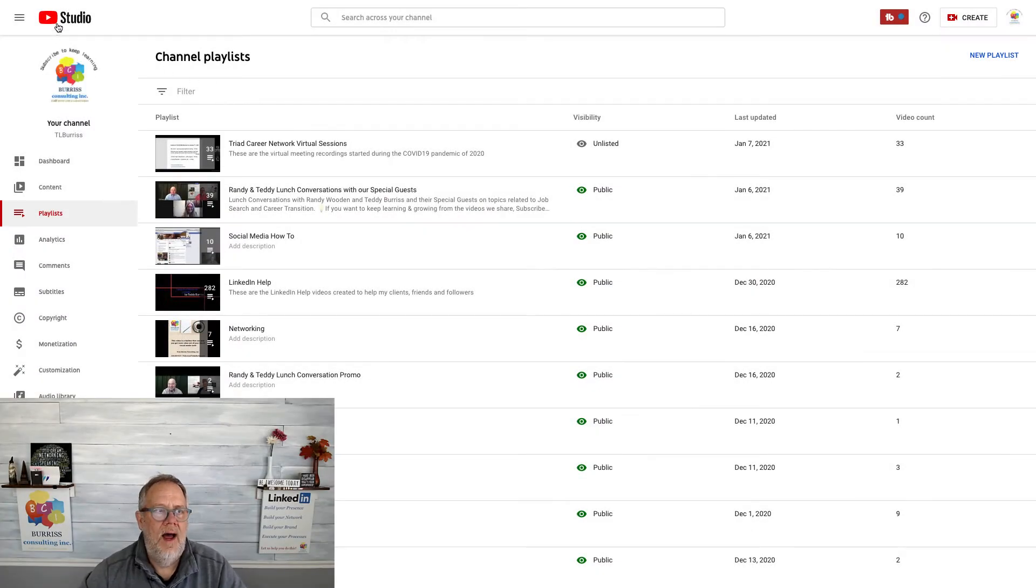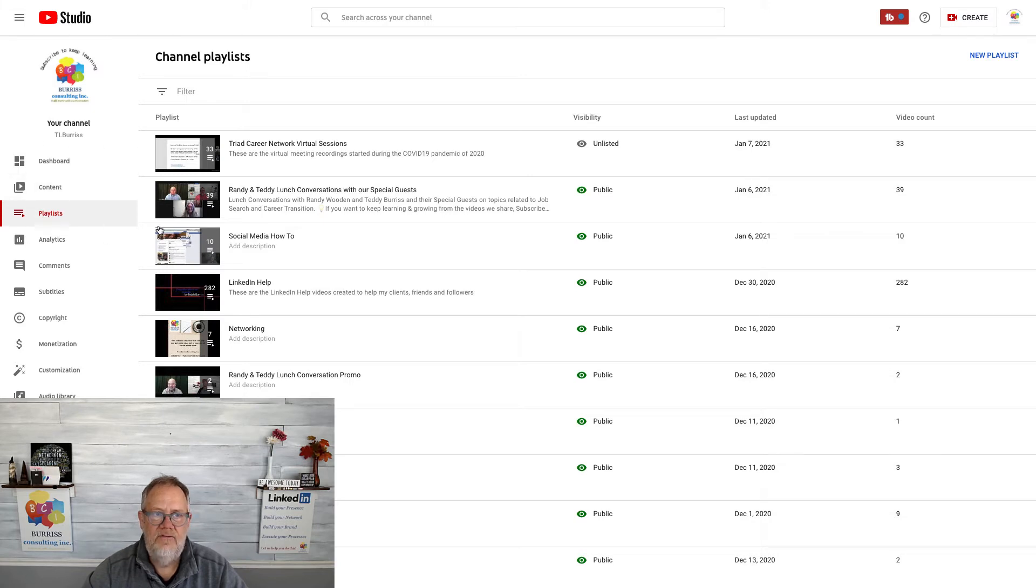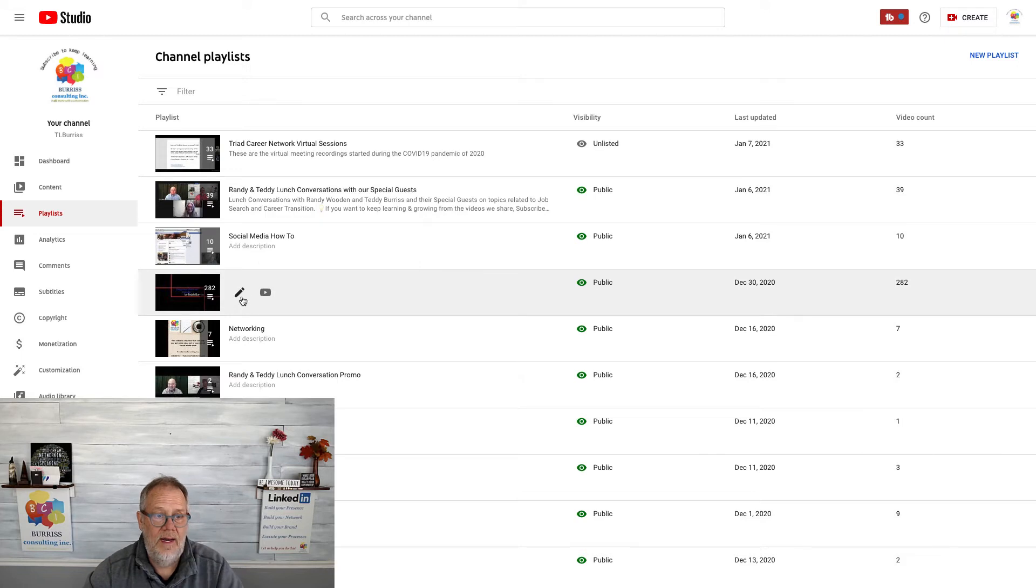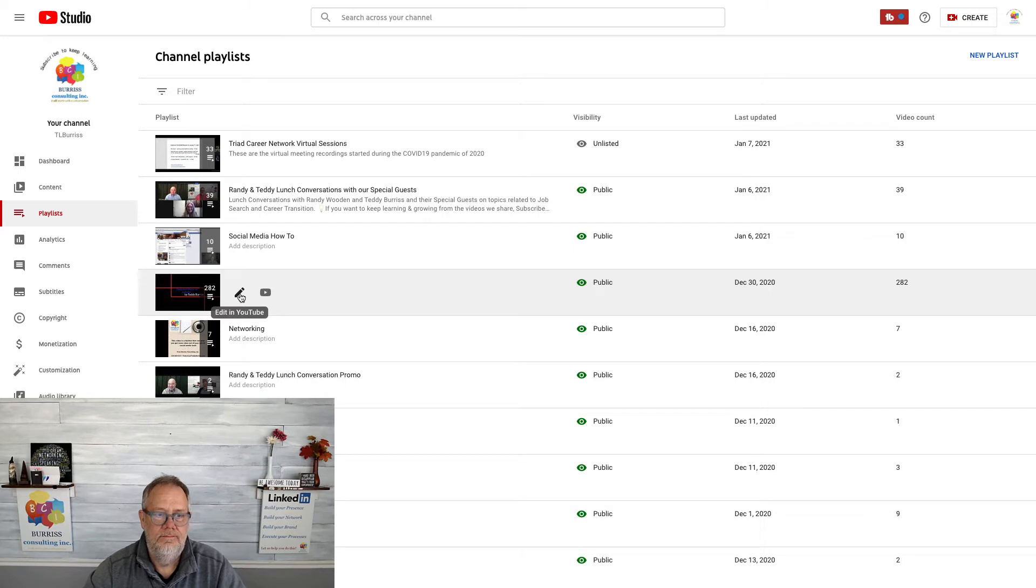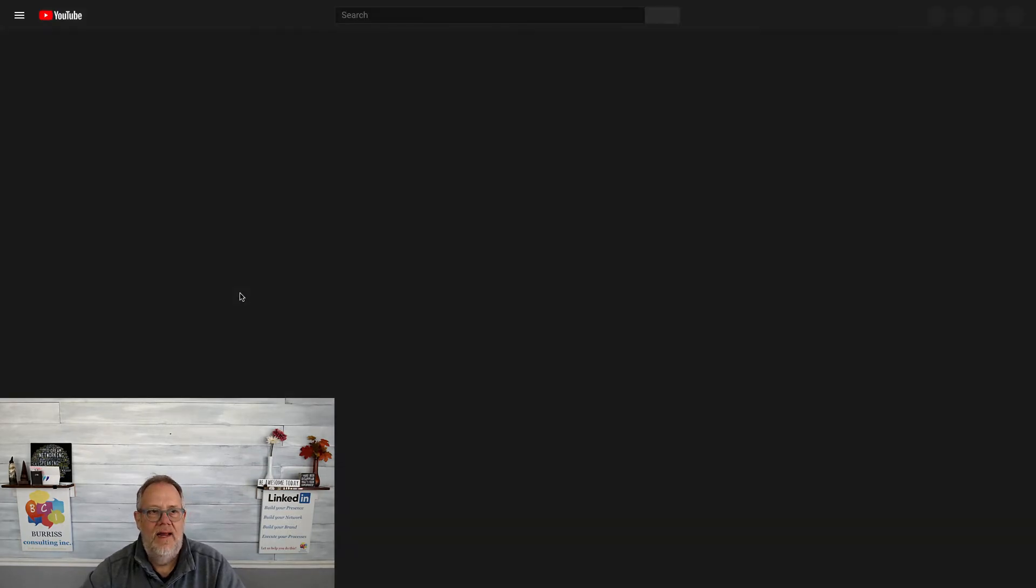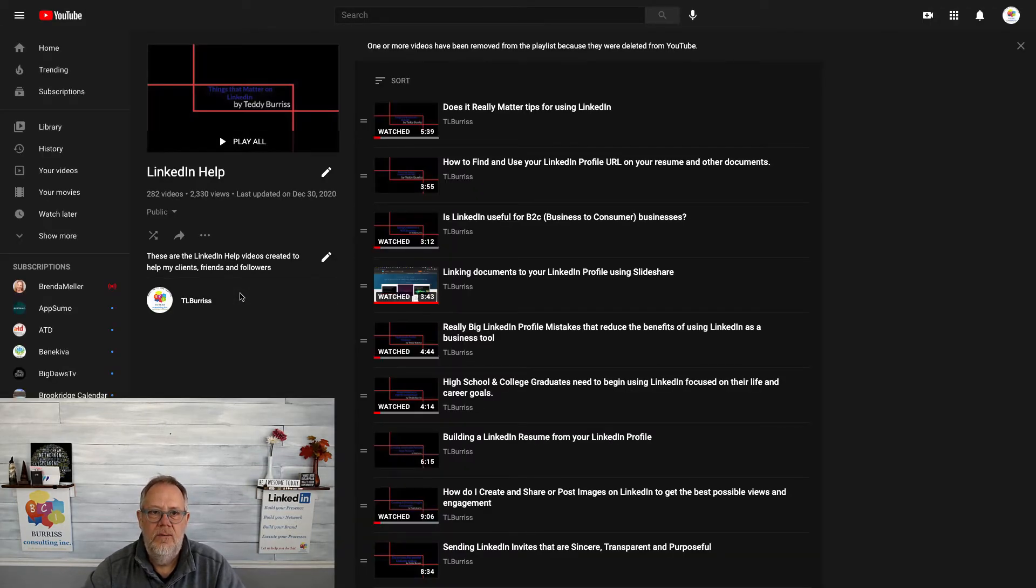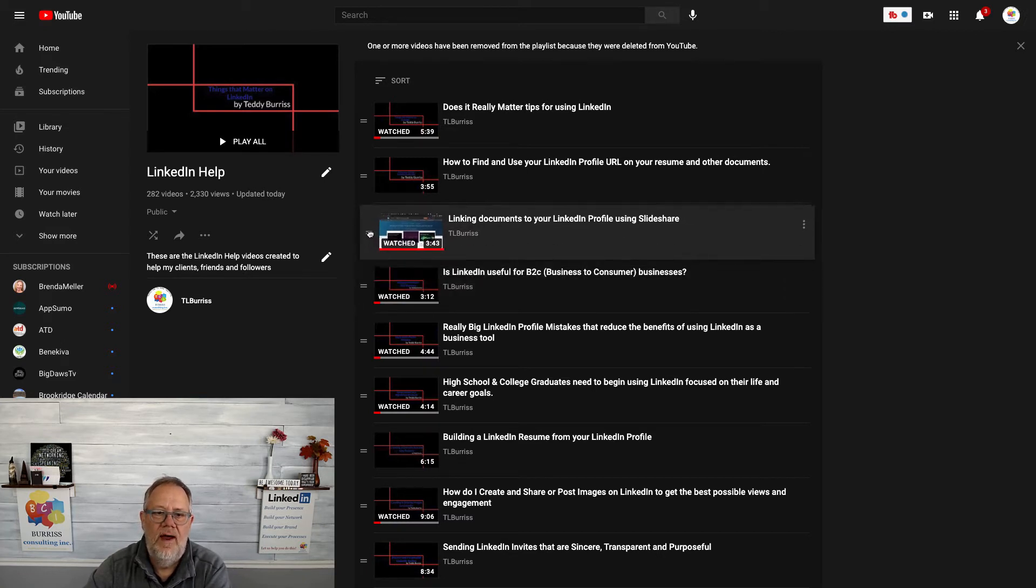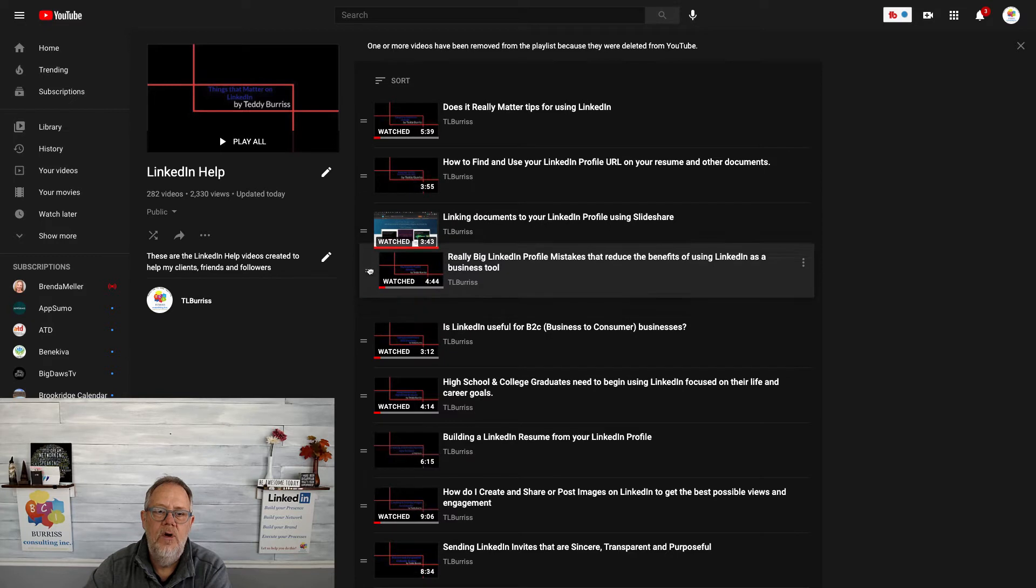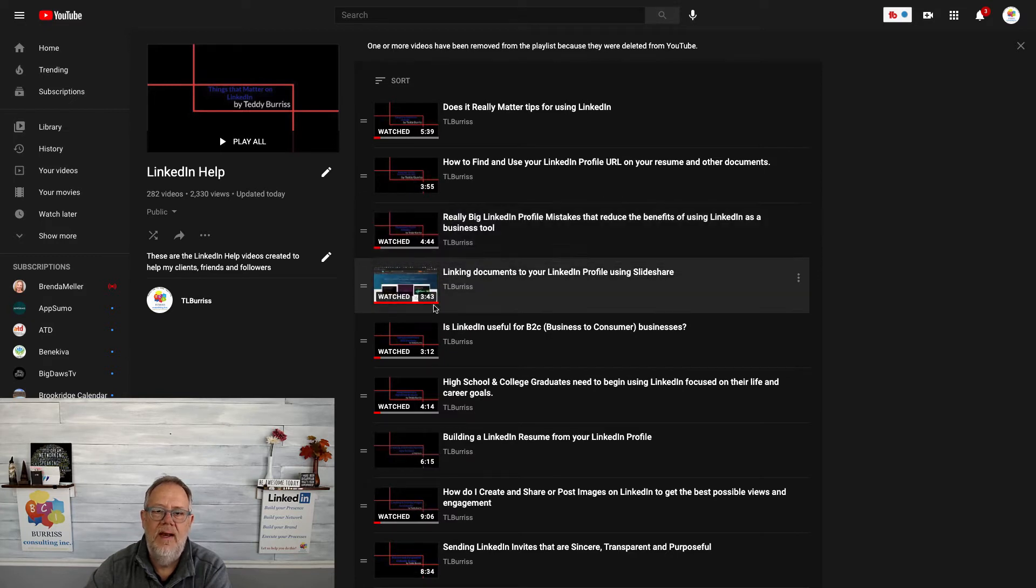So I'm in my YouTube studio, and in my studio I can go to playlists, which is where I am now. I'm going to go to one of my playlists - I'm going to go to my LinkedIn help playlist. I'm going to hit edit in YouTube. So it's going to edit the playlist in YouTube. You'll see that I can grab the handle of any one of these videos and move it within the playlist any way I want.